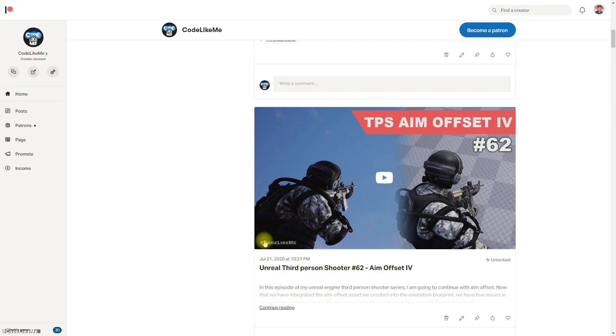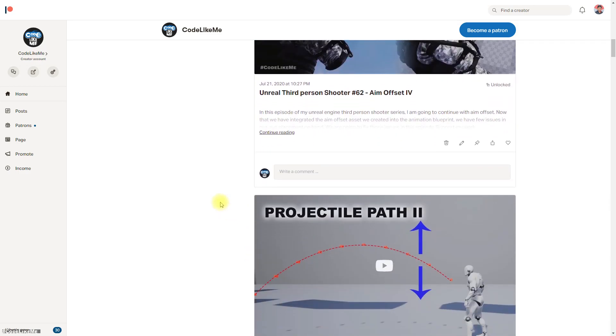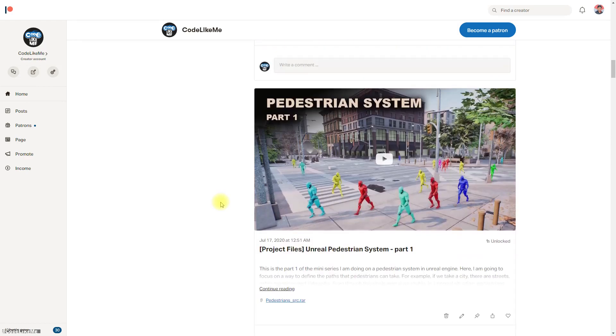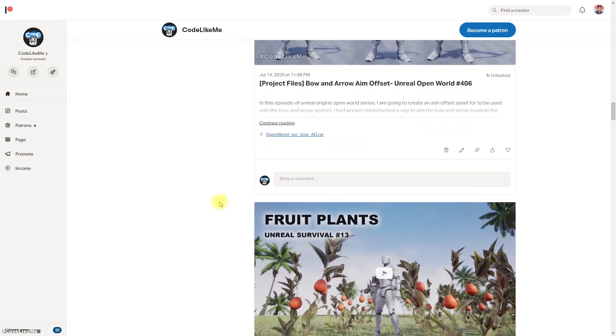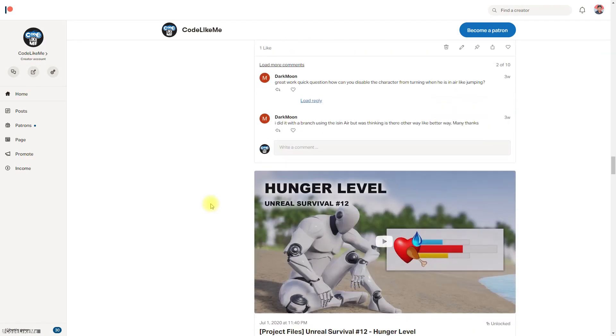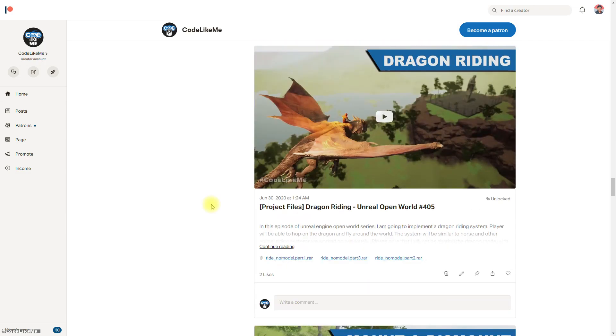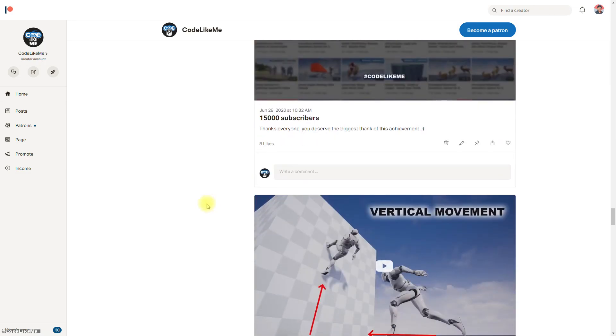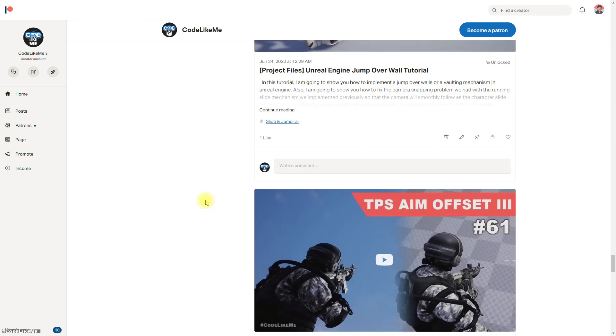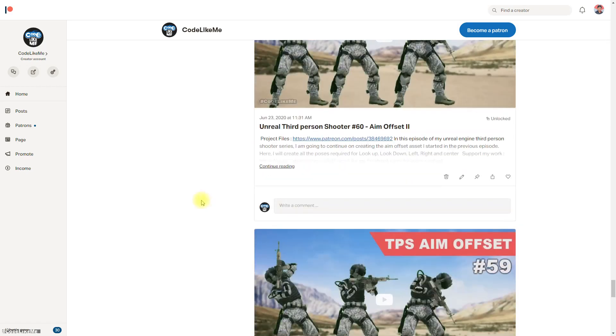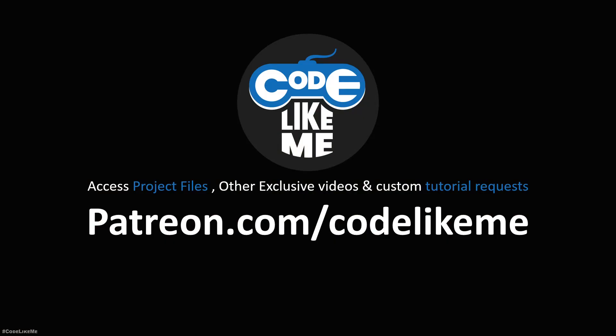The project files will be available for downloading in the Patreon page, and if you would like to support my work you can get the membership of the Patreon club. Link would be in the description below. See you in another episode, goodbye.